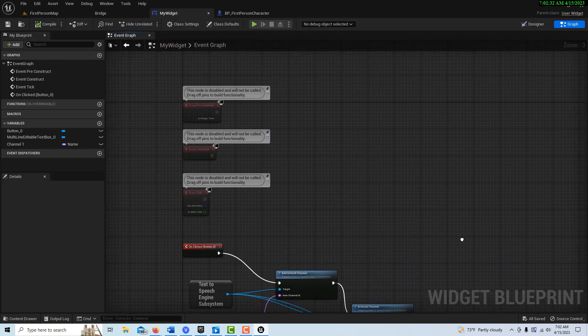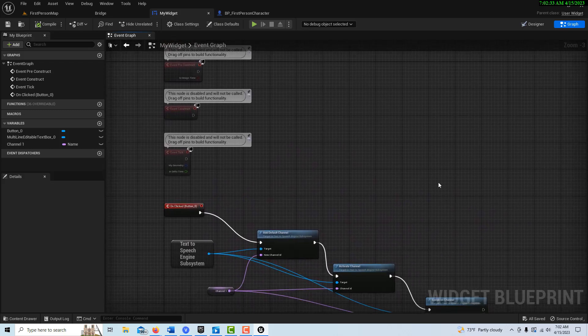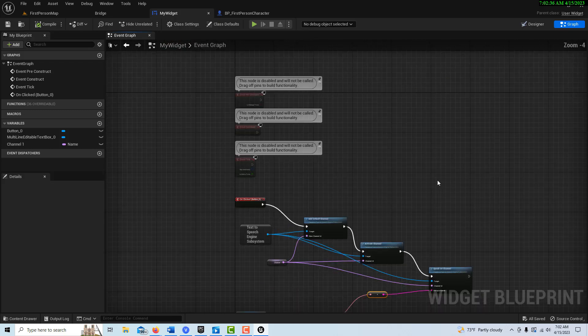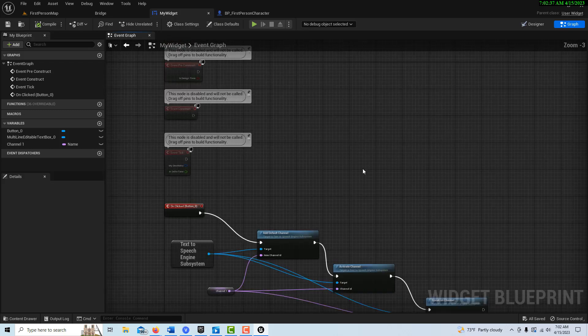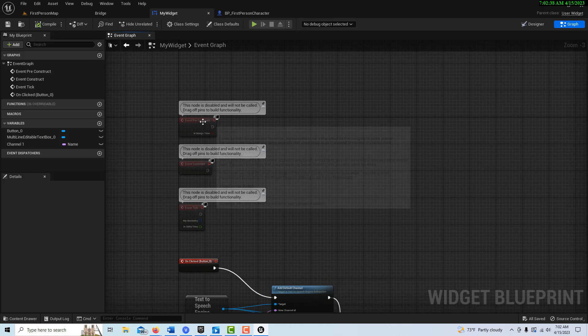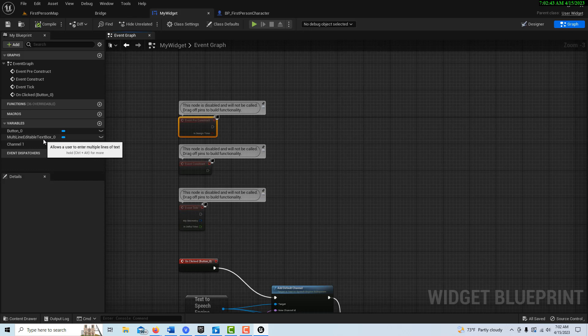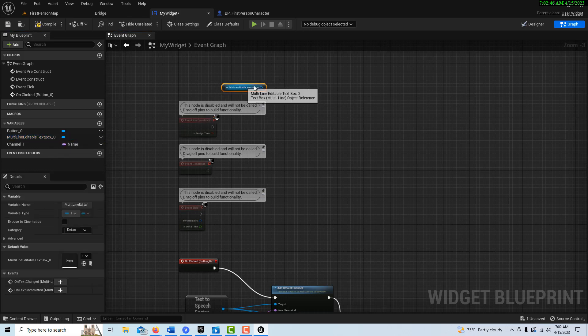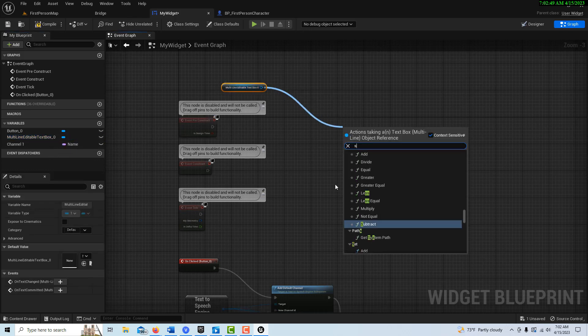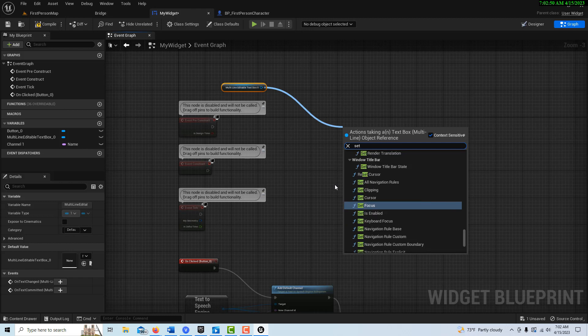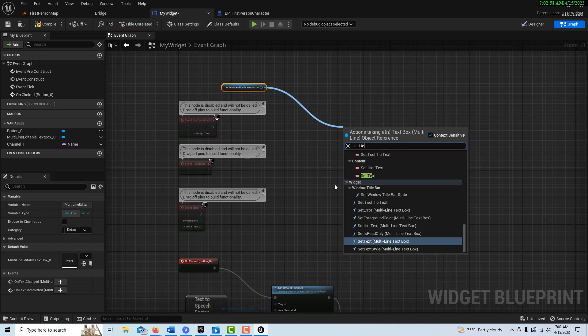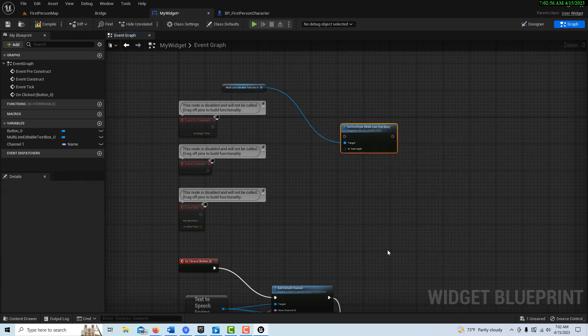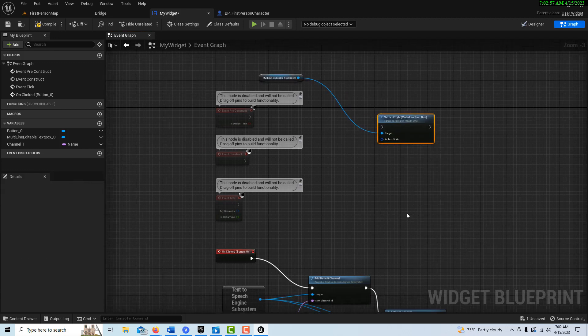Now the only issue that we're having, now it should work, it's just that we can't see the text that we put in, and that's kind of frustrating. So how can we do this? Well, we can go to event pre-construct. And there should be a way to, if I come here and I drag off of this, is to set text.